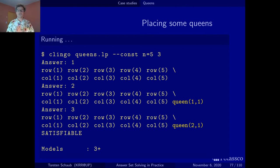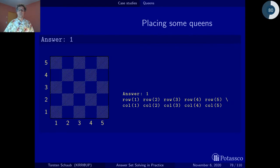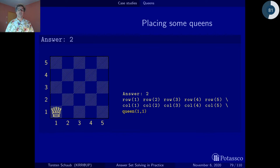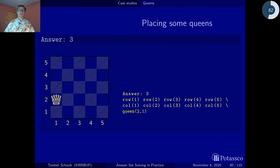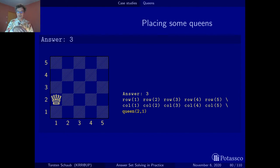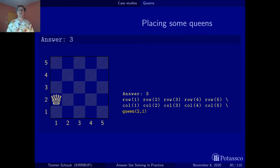We get three solutions: the first has no queen on the board at all; the second has a queen at position 1-1; and the third has a queen at position 2-1. Keep in mind there will also be solutions where there are queens everywhere — all 25 positions filled.